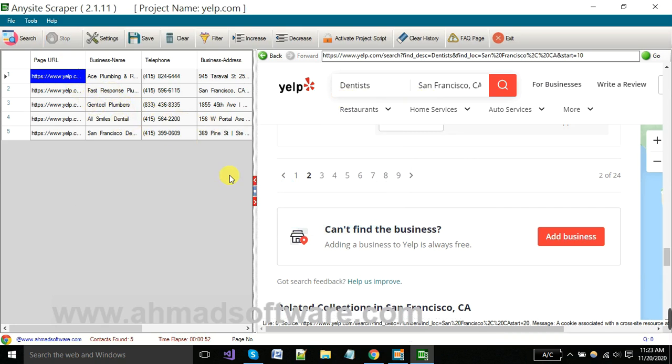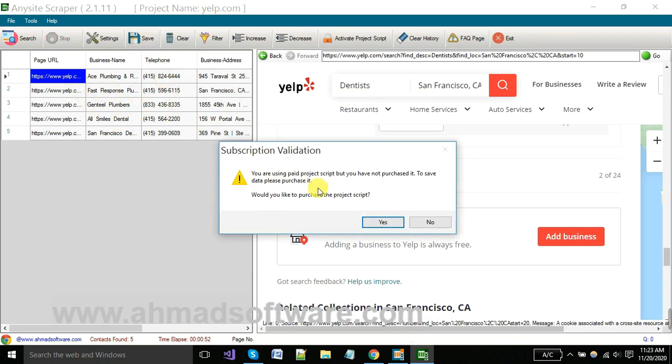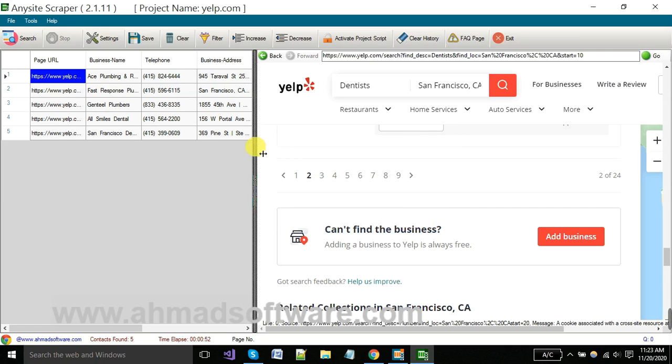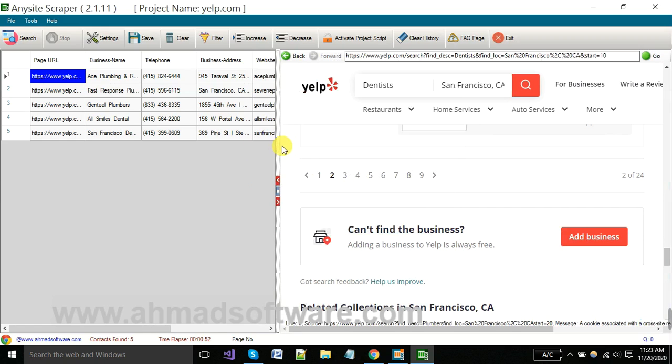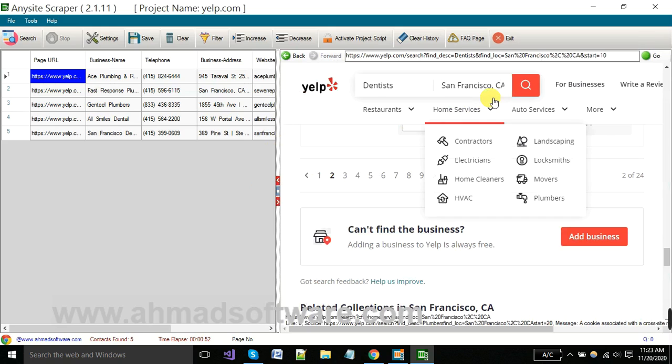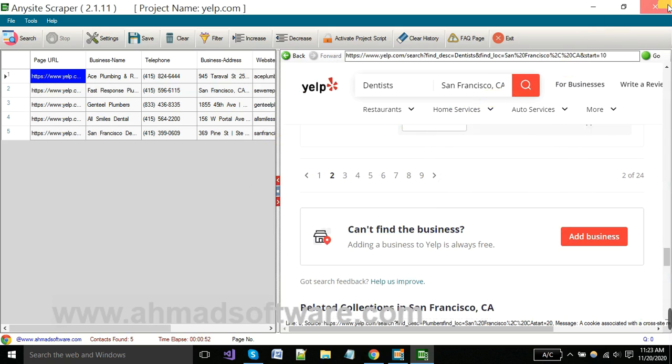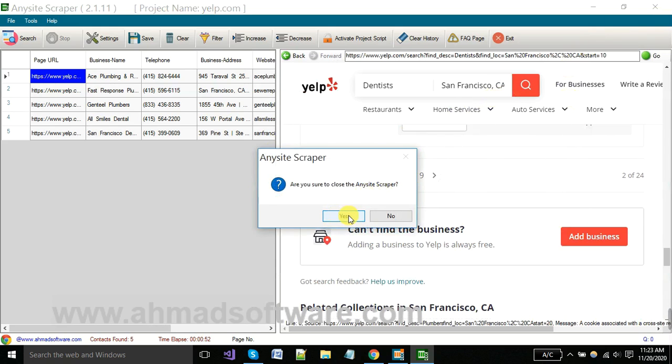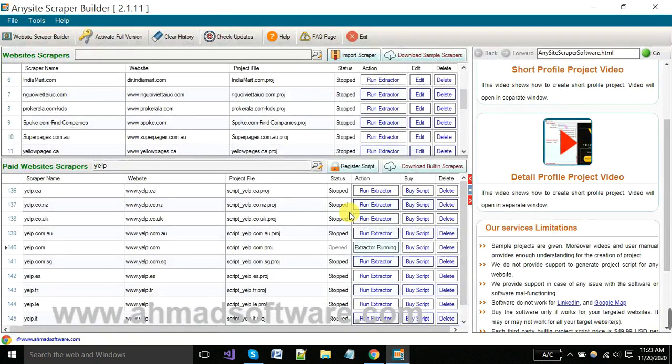For saving your extracted records, you have to click here. You can see software is showing a prompt message that we should have purchased the script if we want to save our records. Closing the project.